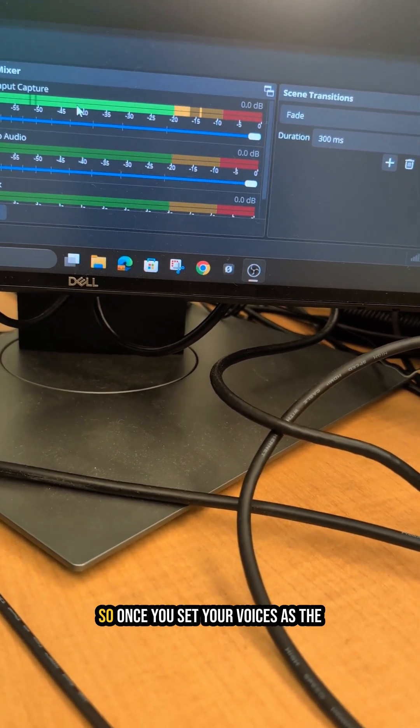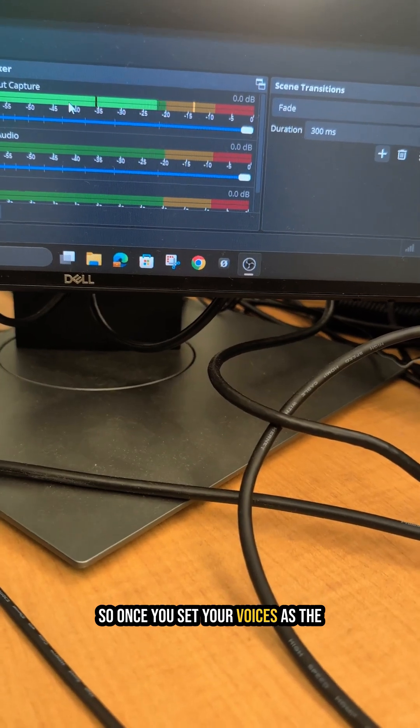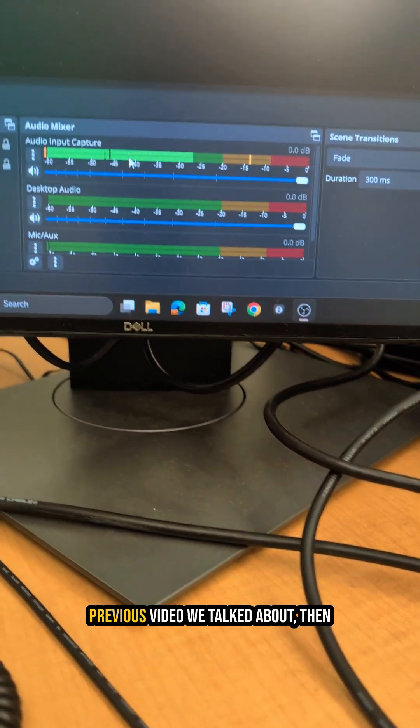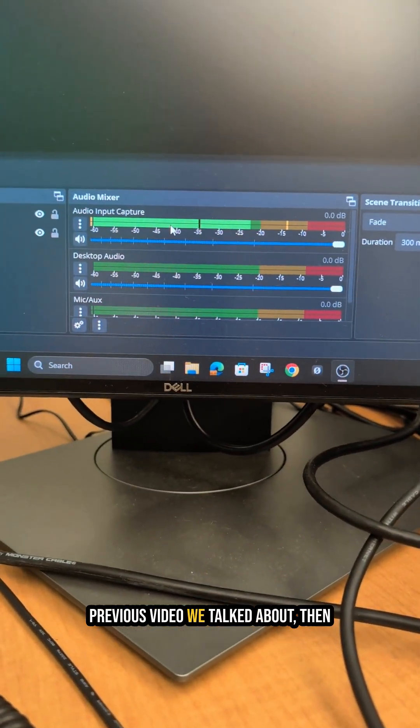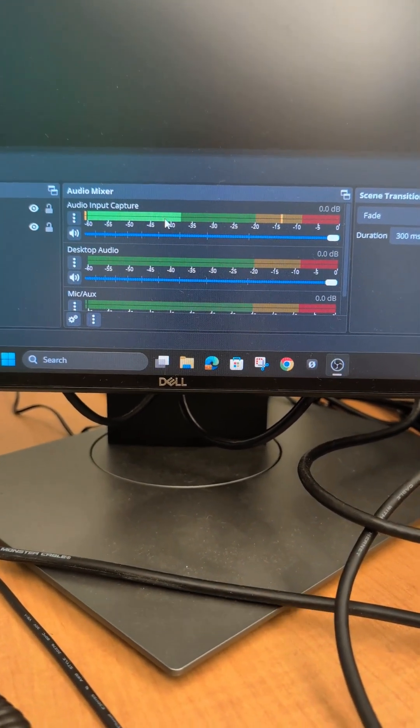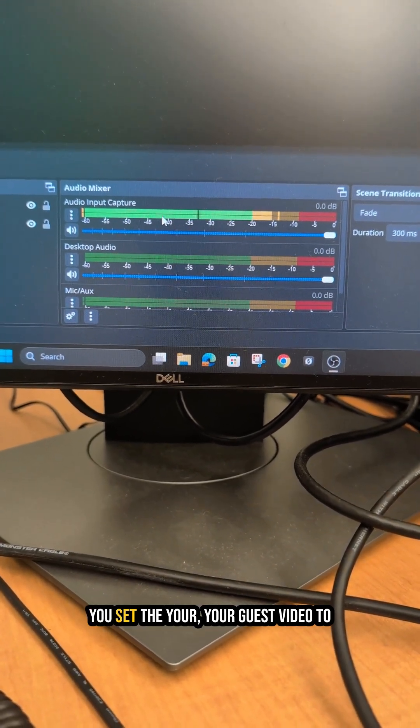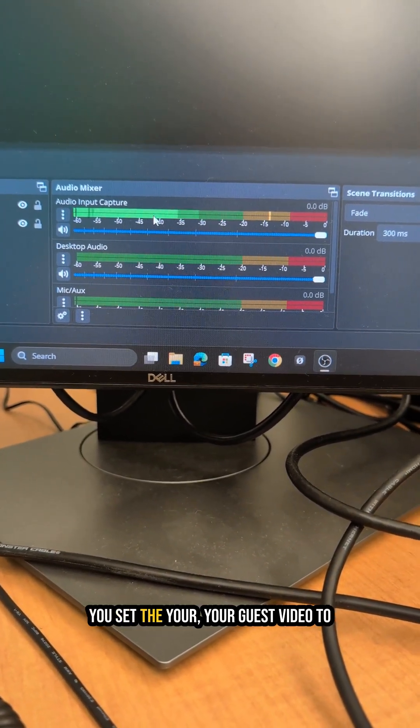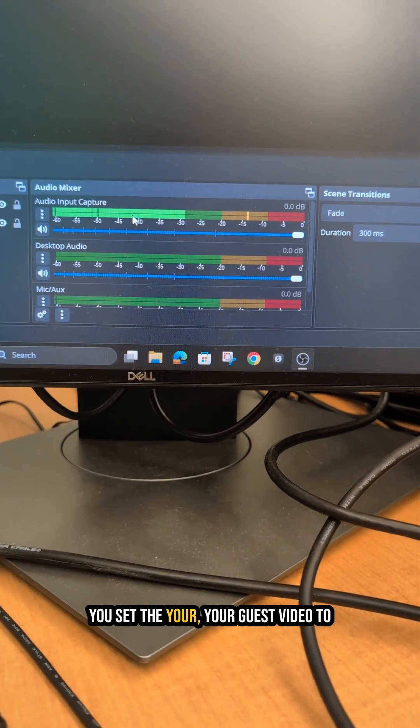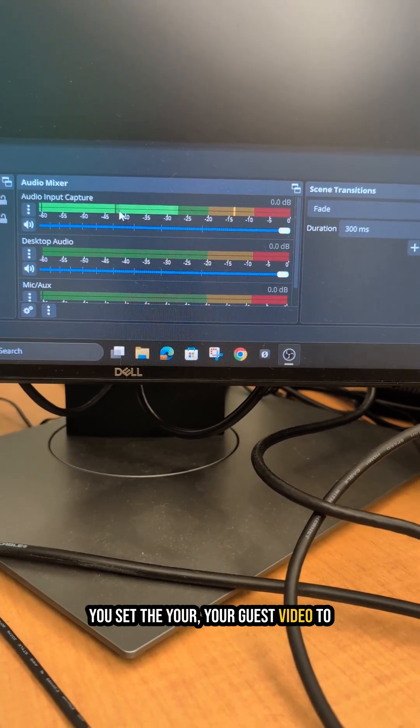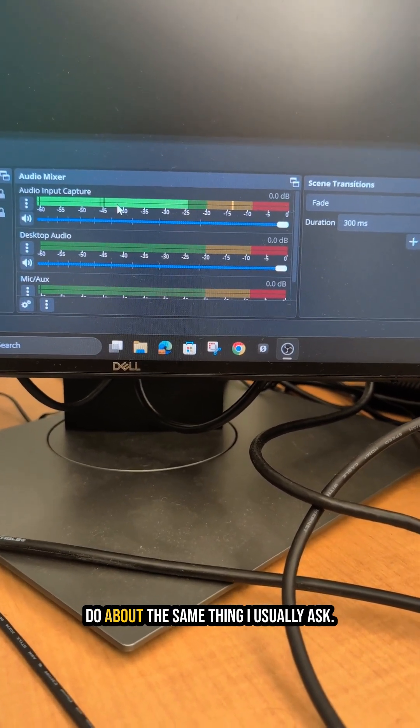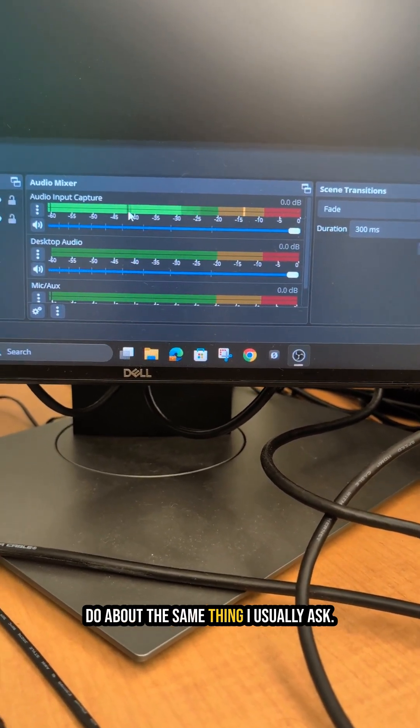Once you set your voices as the previous video we talked about, then you set your guest video to do about the same thing.